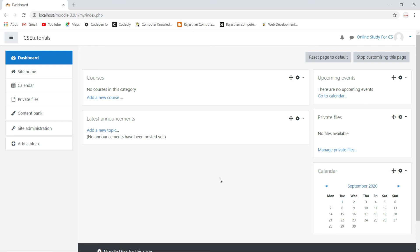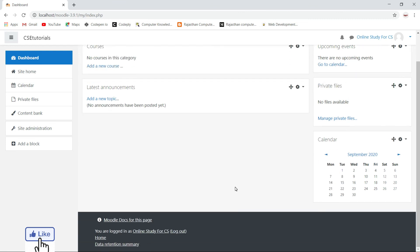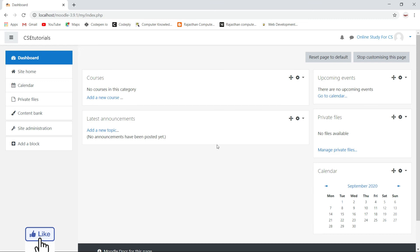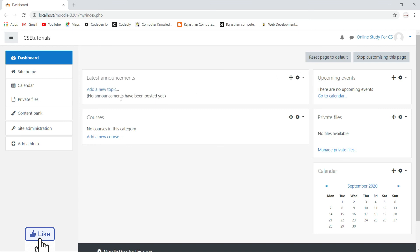Now you can see our dashboard page is looking much better. On the left side you can see some menus, and on the right side upcoming events, private files, and calendar — it's well organized. In the middle you will see latest announcement and courses. Right now we have not added any announcements or courses, so it's not showing anything. Once we add courses and latest announcements, they will be listed here. Our dashboard page is now looking much better.